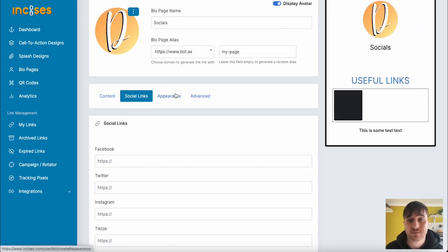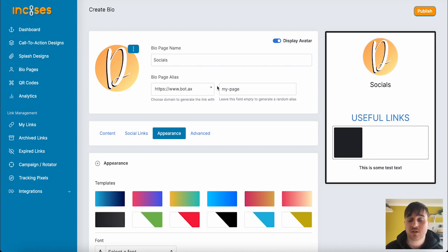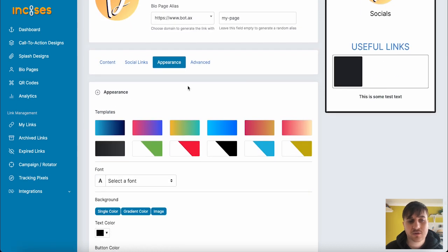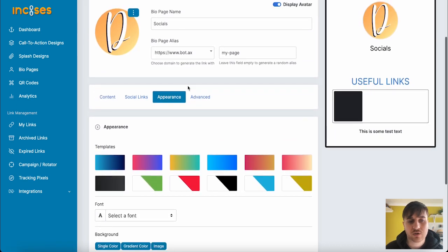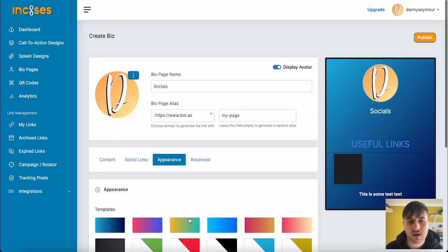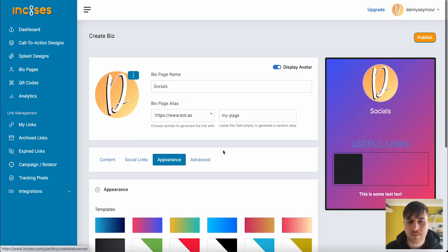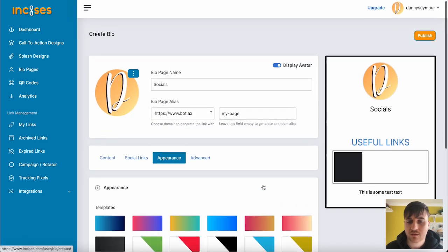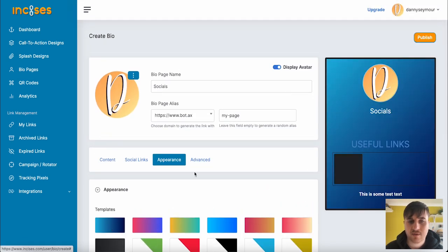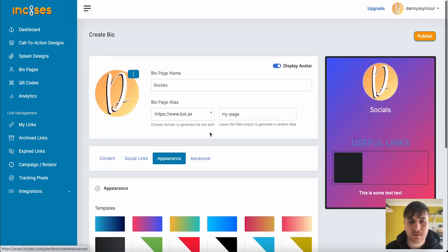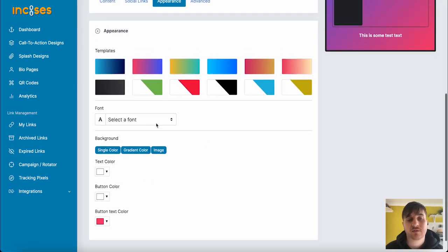Next to there, we have appearance. It's worth noting on the right hand side, this is our preview, so you can always see what you're doing and what you're changing. We can set the appearance. We could select from a template, so we could go for this blue gradient or the pink and purple. We could go for block colors. I'm going to leave it as that gradient.